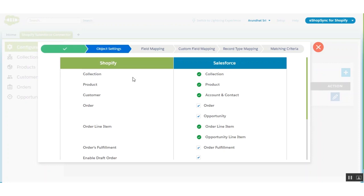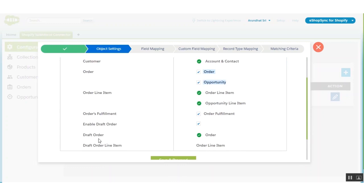After this, we come to the object settings. In object settings, it shows which Shopify objects are mapped with Salesforce objects. Collection is mapped with collection, product is mapped with product, customer is mapped with account and contact, order is mapped with order and you can create an opportunity — I have checked that. Order line item is mapped with order line item, and opportunity line item is also there. I have also enabled the draft order, so my draft order will go to the order line item.